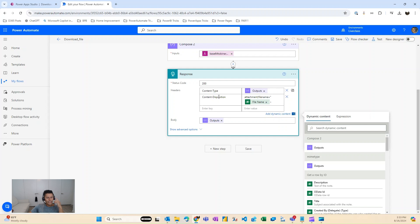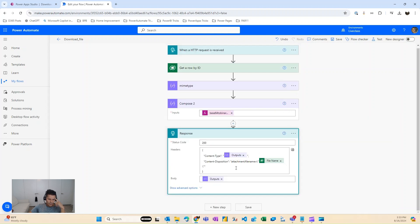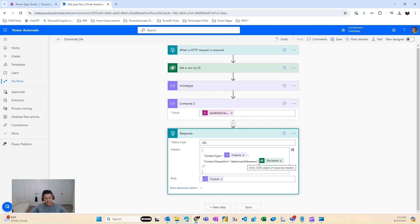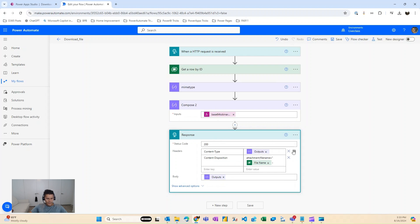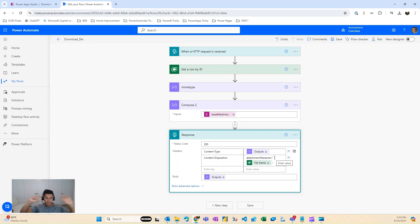And the other thing is the content disposition, which you have to do in this particular form, content disposition, double quotes, attachment, semi-colon, and then pass the file name dynamically from the get row by ID. And then you have to put in a double quote just in case you have some special characters inside of that file name, such as spaces or any special character. This will escape those characters.